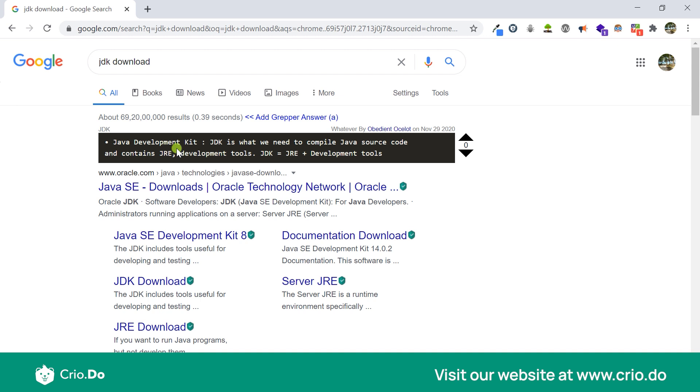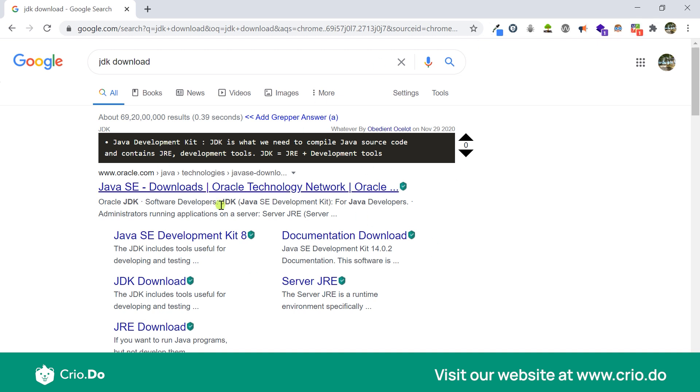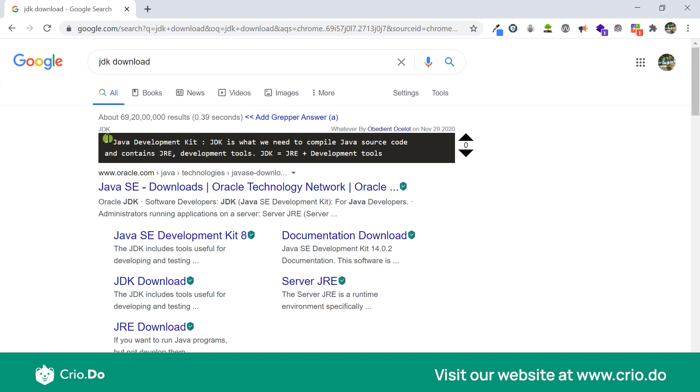You simply want to do a Google search and see the result which a number of other developers might have put in this particular tool. Then you can install this extension which is called Grepper. Once you install this extension in your Google Chrome it would look like this, and once it has access to your web page it could simply always understand what you're searching for and give you the relevant results.